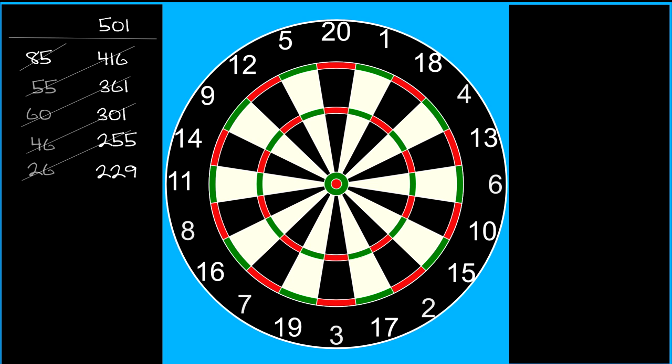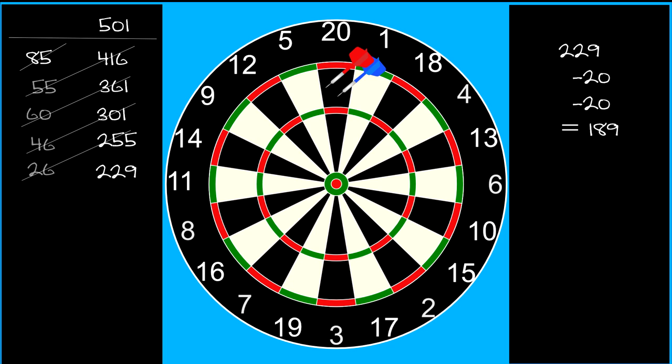So let's plunge straight in with an example. Let's suppose your score sits on 229. Your first two darts each hit single 20. Where should you aim your third dart?